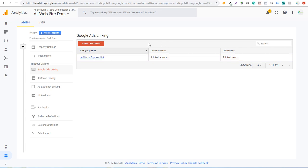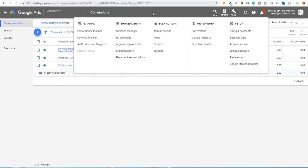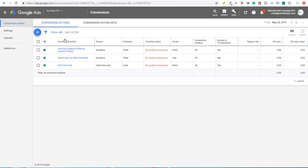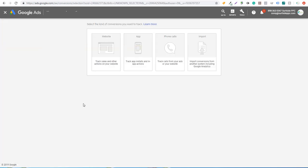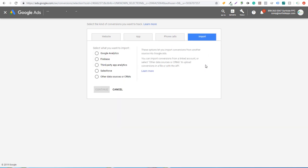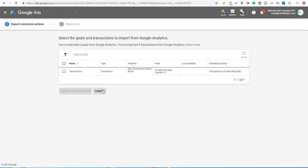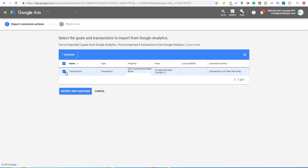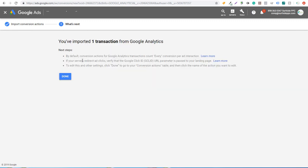Now that your accounts are linked and Google Analytics is set up on your Shopify website, you can import transactions directly into Google Ads. Come over to Conversion Actions — go to Tools and Conversions in your Google Ads account. Click the plus sign, then come over to Import. It will say 'Import conversions from another system, including Google Analytics.' You need Google Analytics on your Shopify website and your accounts linked. Click Continue, and it will show the transaction data. Click on it, click Import and Continue. Now we've imported one transaction from Google Analytics — click Done.